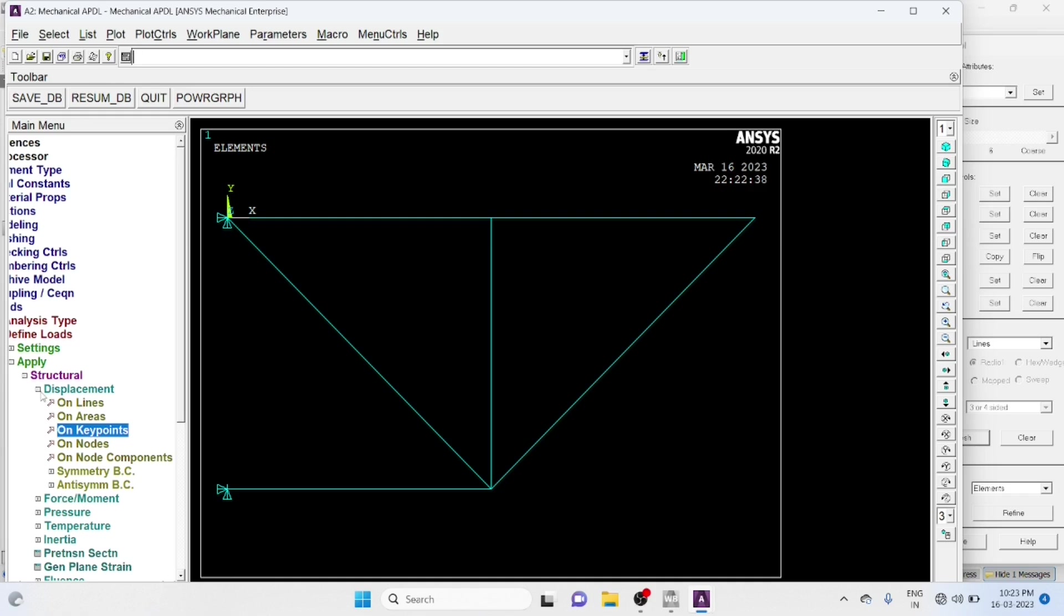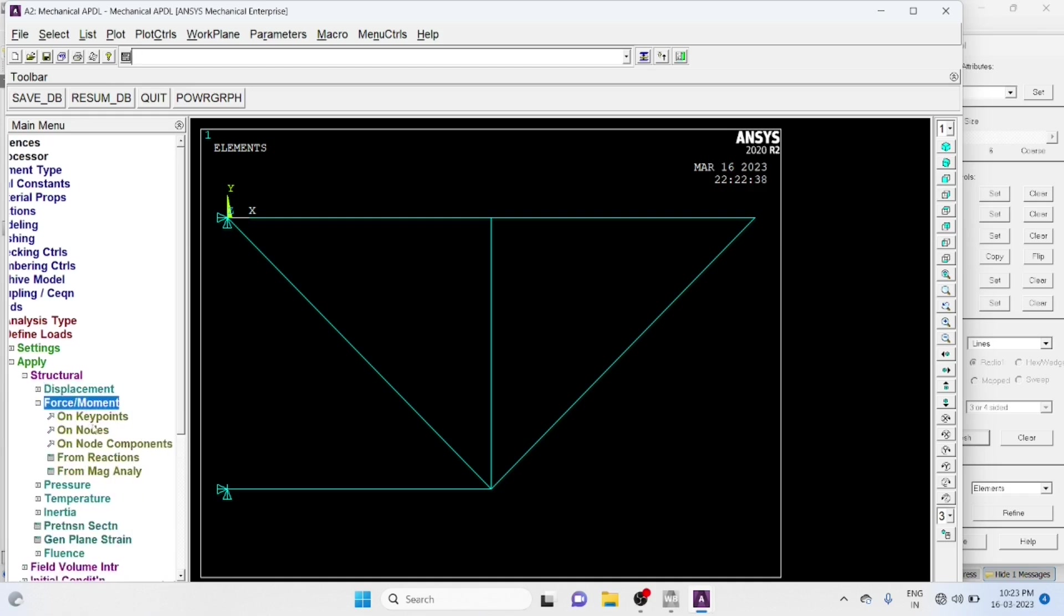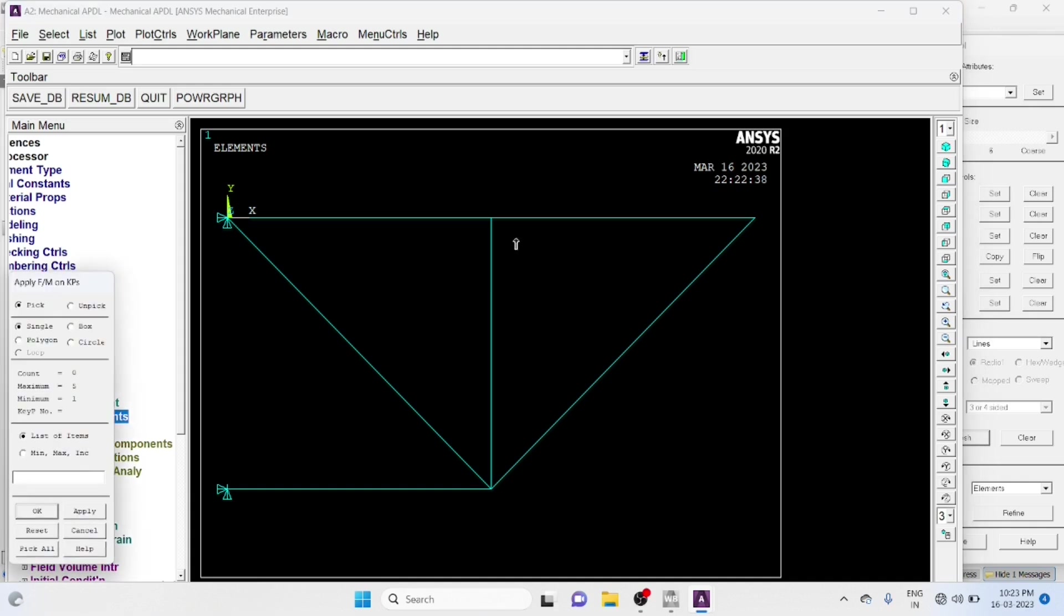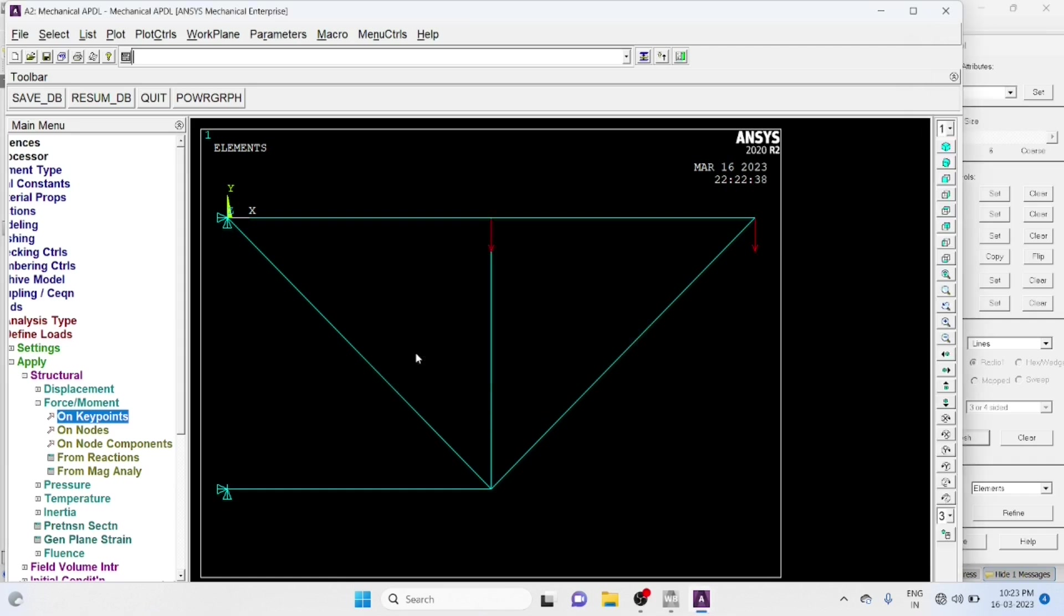Now Apply Forces. Again Key Points, These 2 Points. F Y Direction, Minus 5000, Okay.